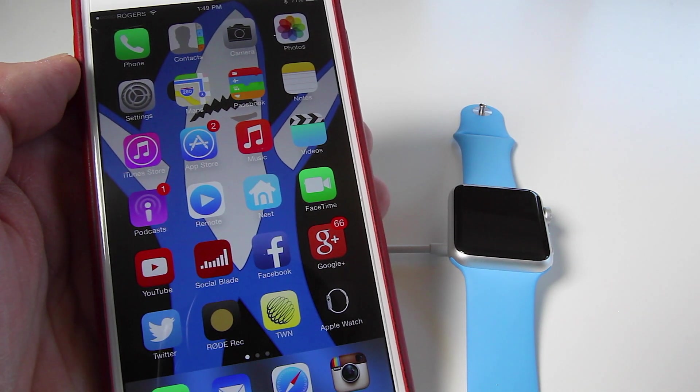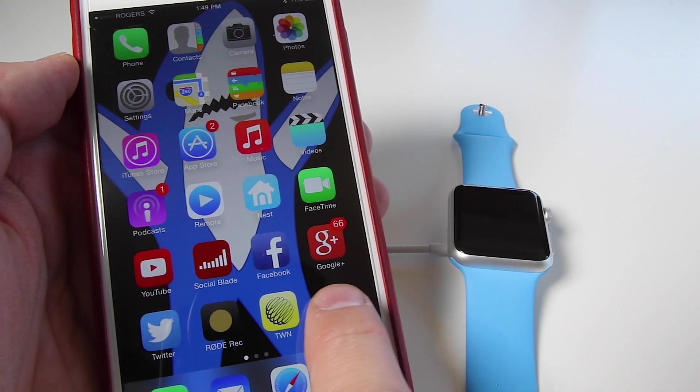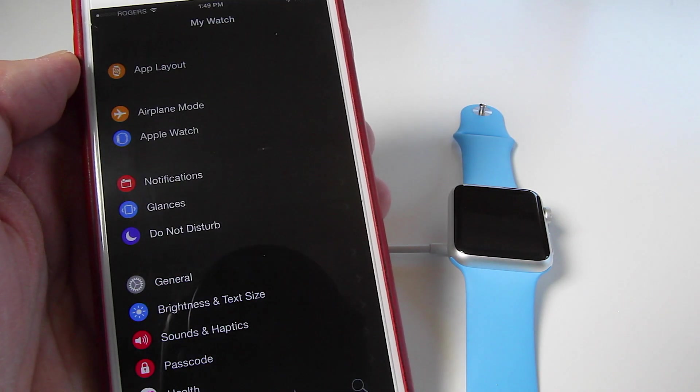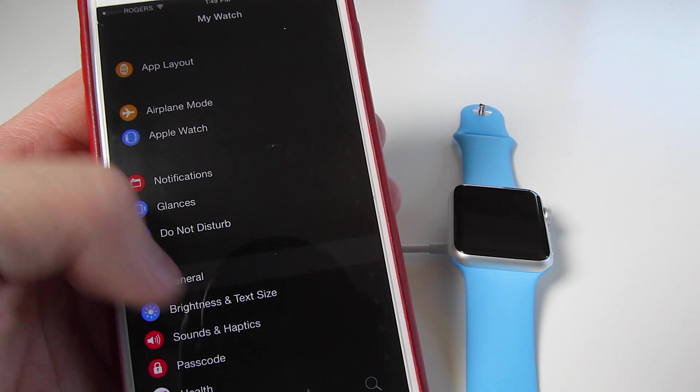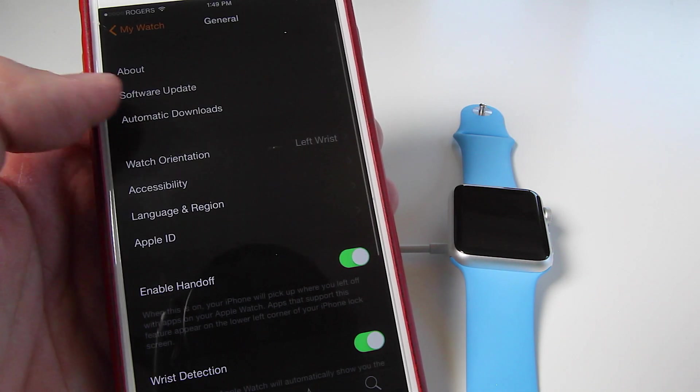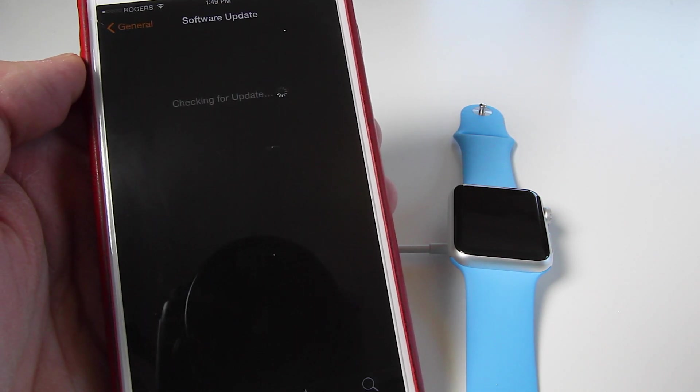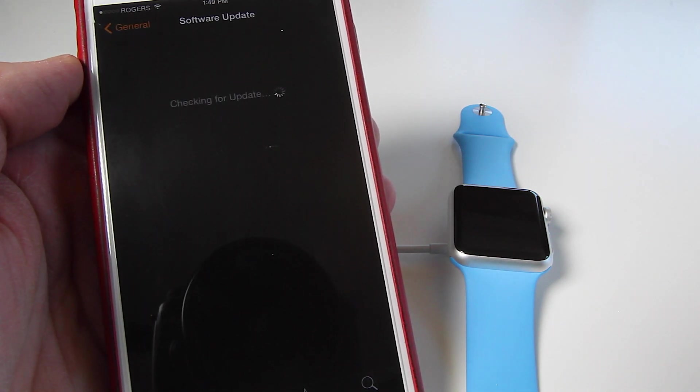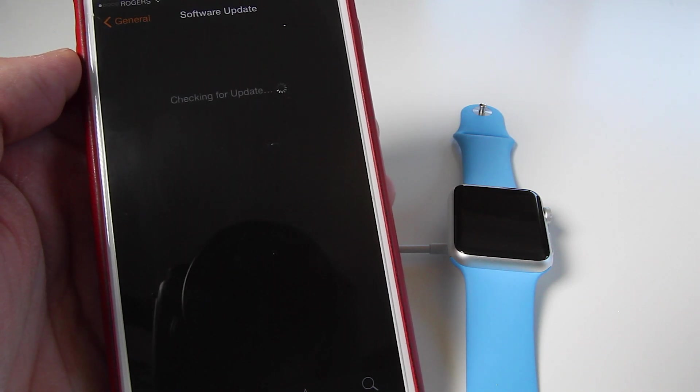Next, all you have to do is open your Apple Watch app on your phone. And then you're going to go to General. And then you're going to go Software Update. And it is going to check for this update.